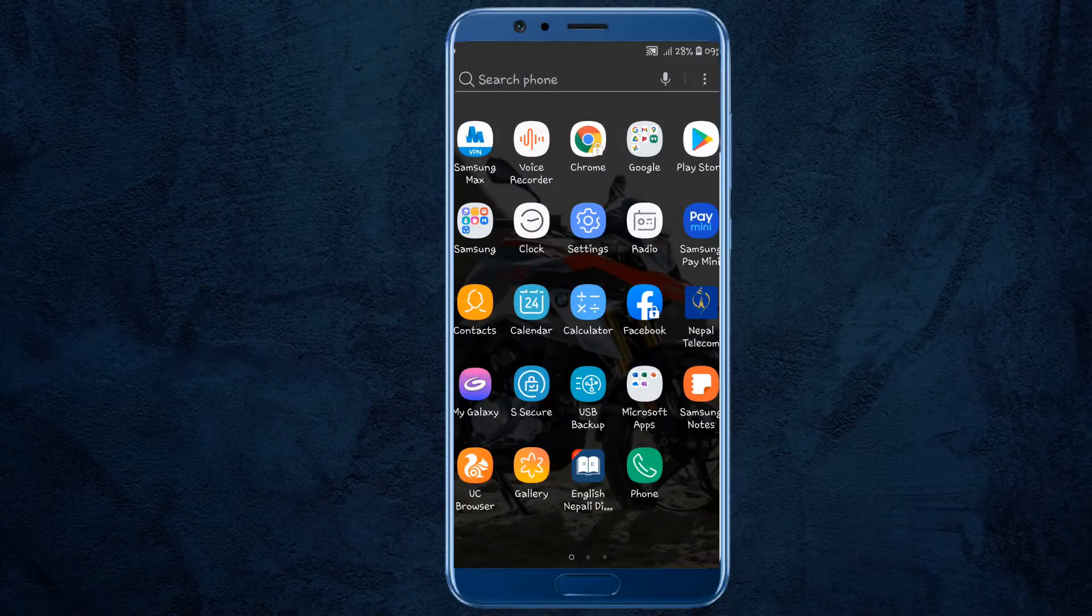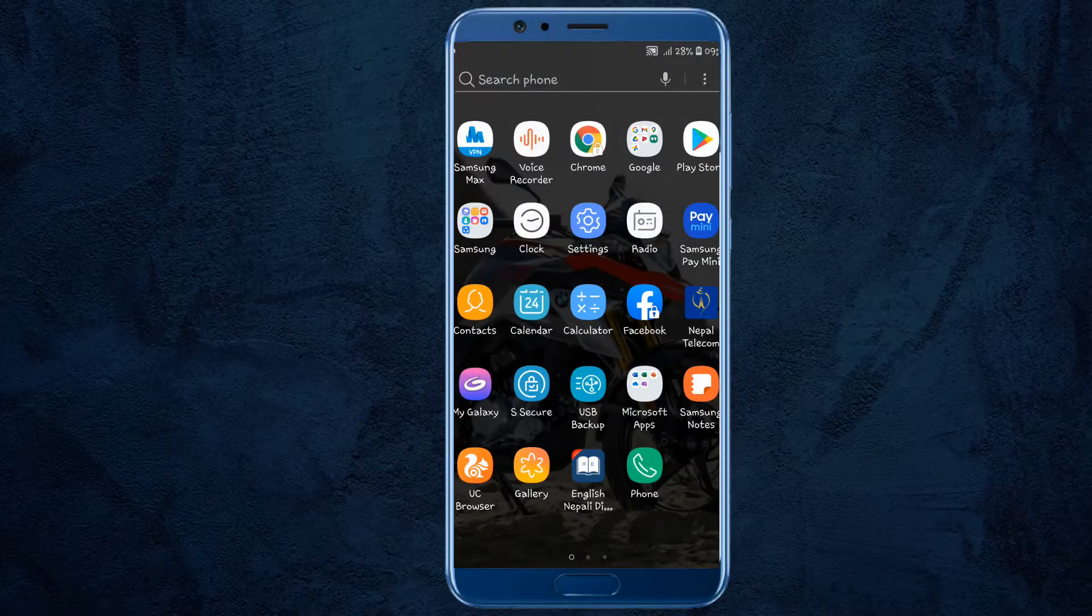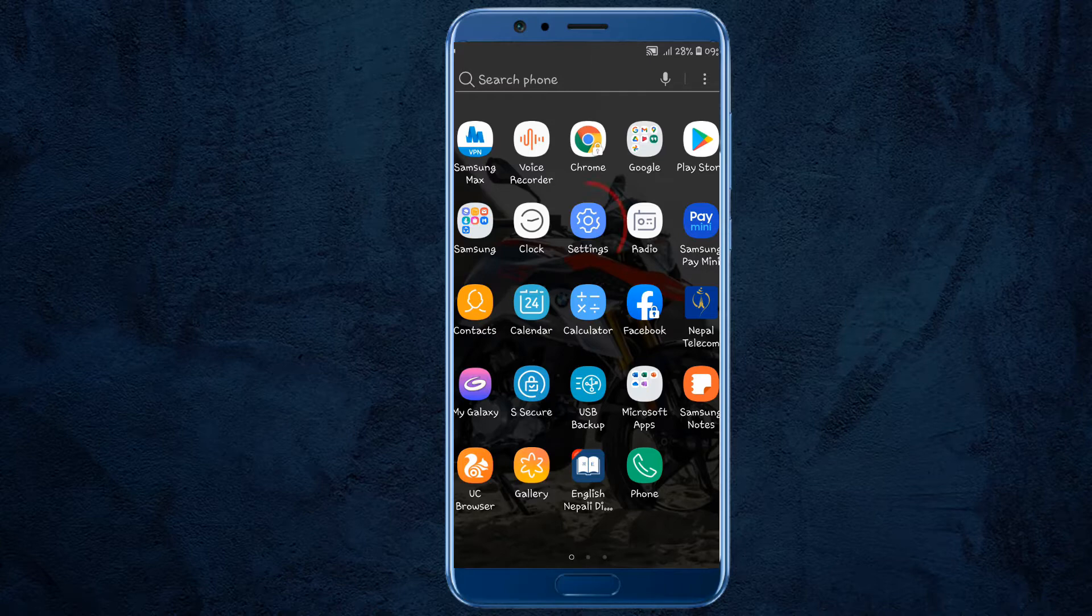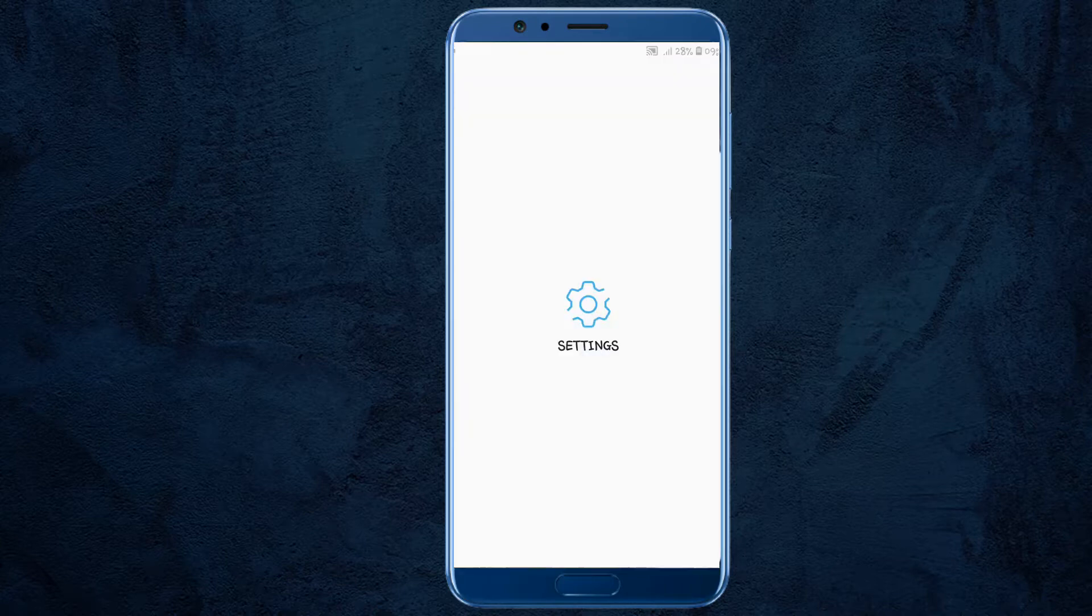First of all, you need to enable developer options on your Android phone. For this, find the settings icon on your Android phone and click on it.